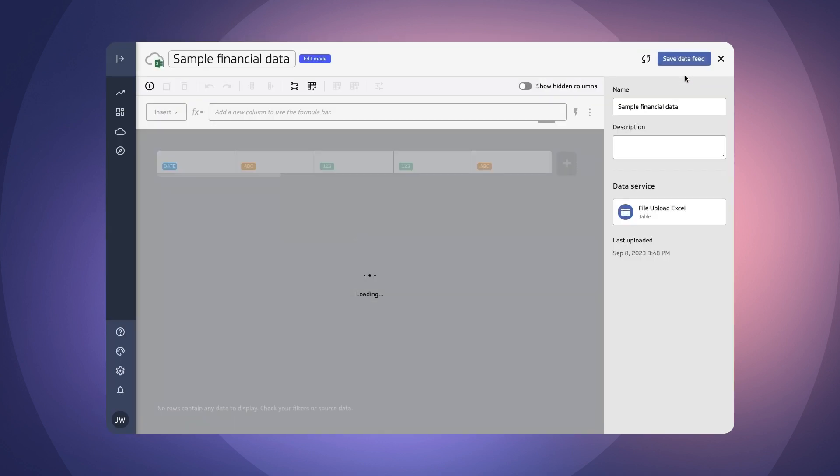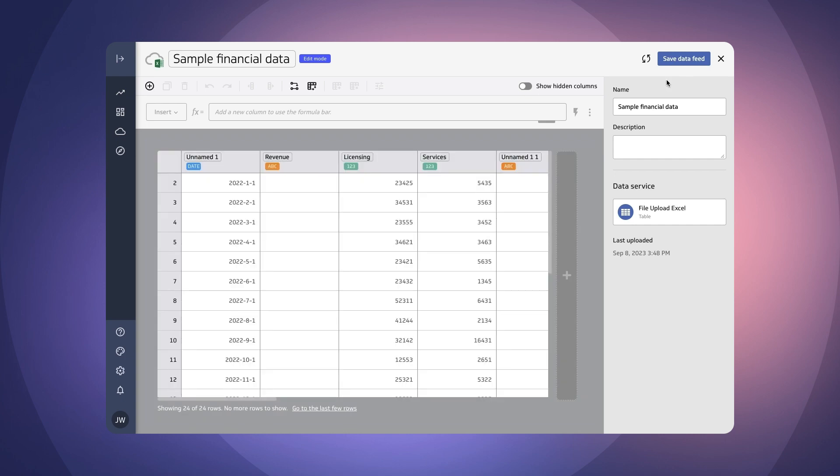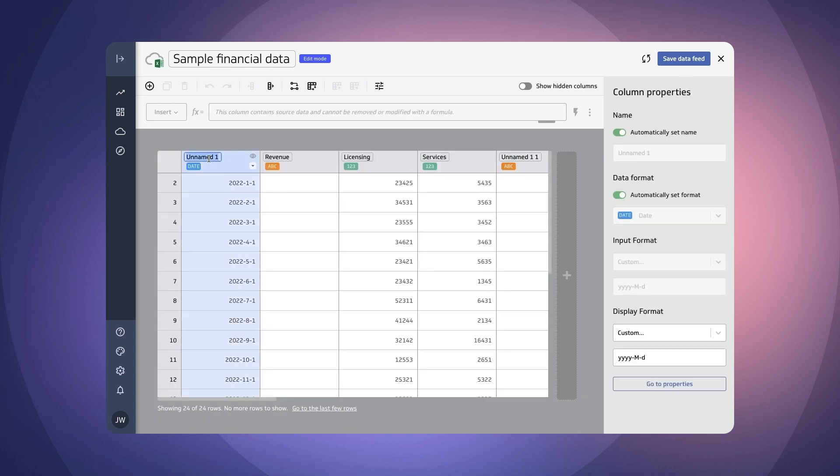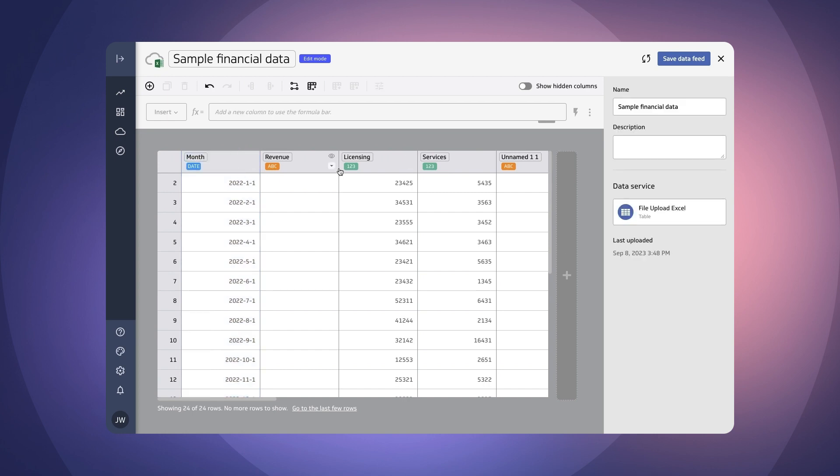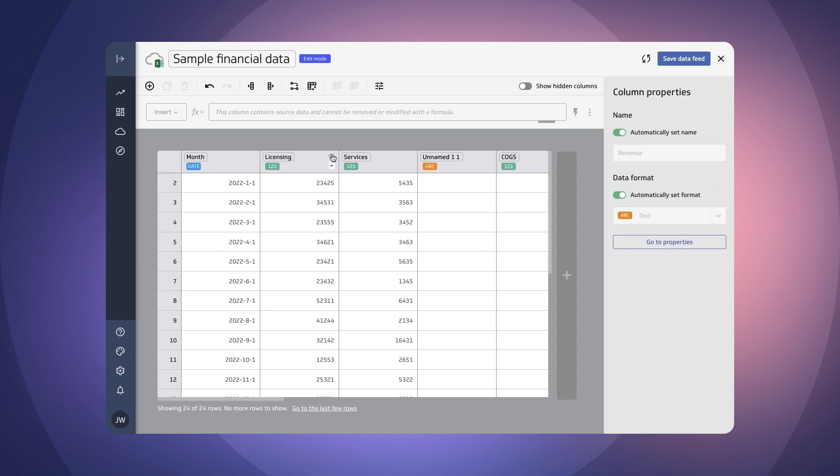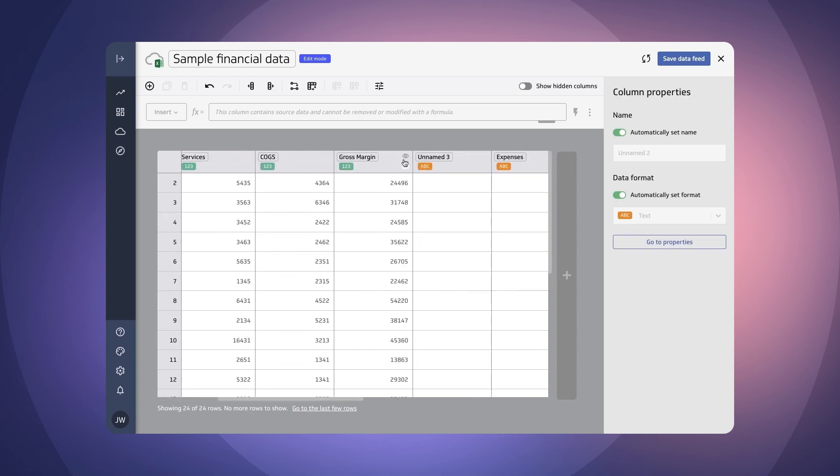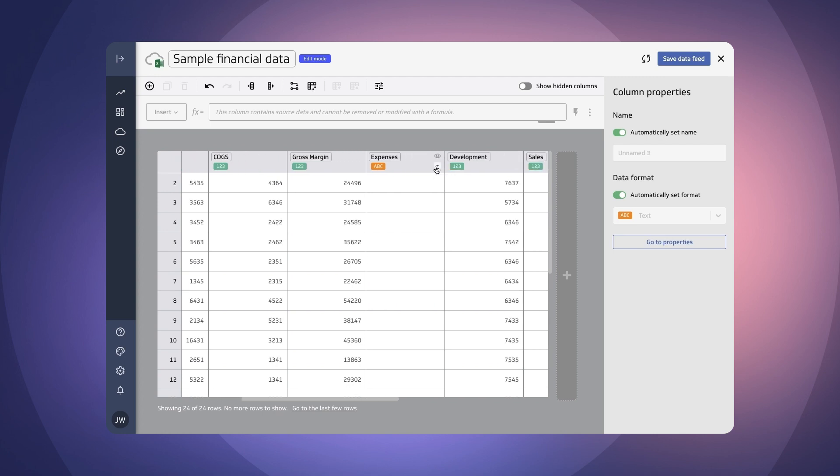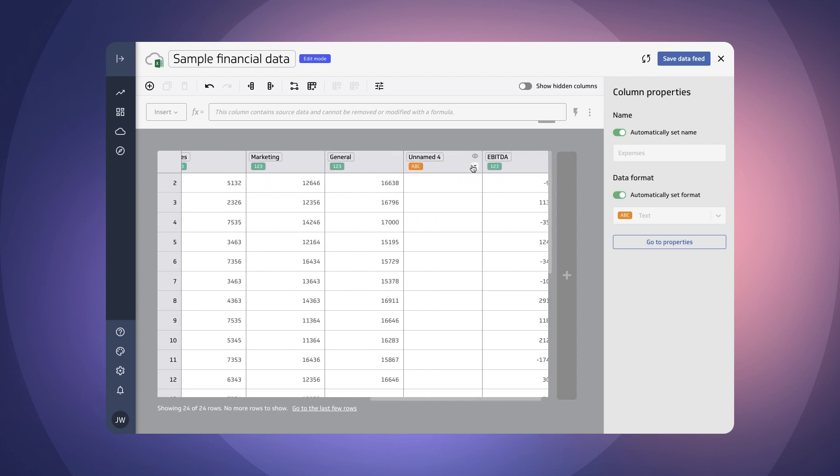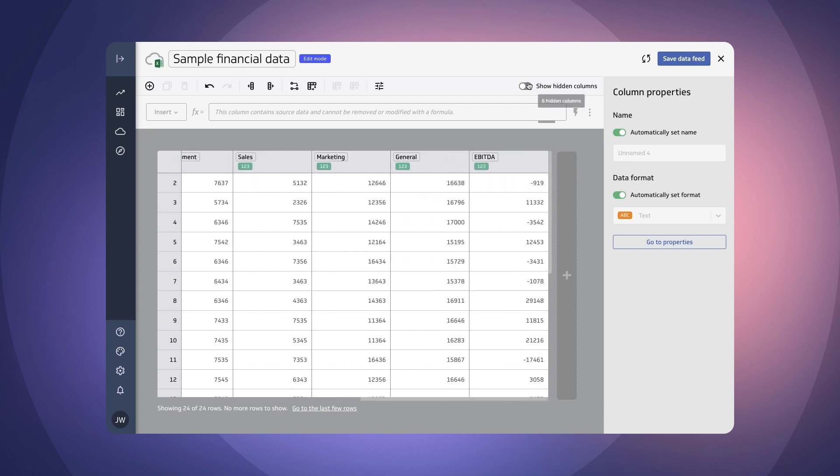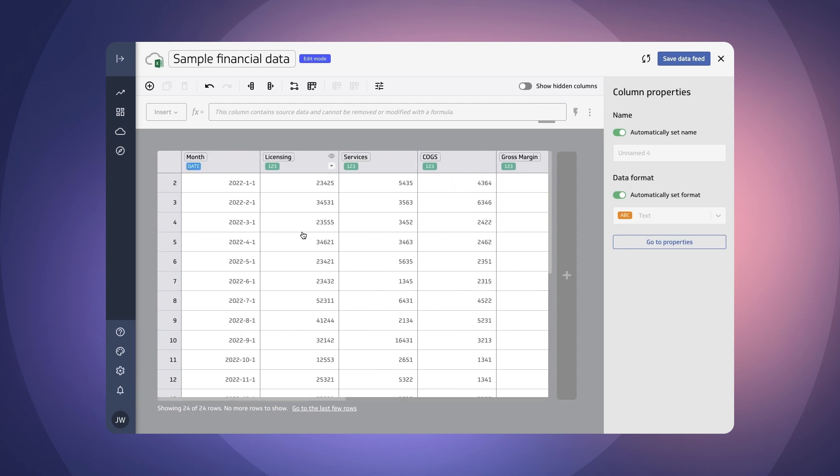This will then bring me into the data feed editor where I can further clean this file up. So the first thing that I want to do is I'm going to give this the proper column header here and then I'm also going to go ahead and just remove some of the blank columns just to clean up my sheet here. You can always expose those hidden columns up here with this toggle as well.